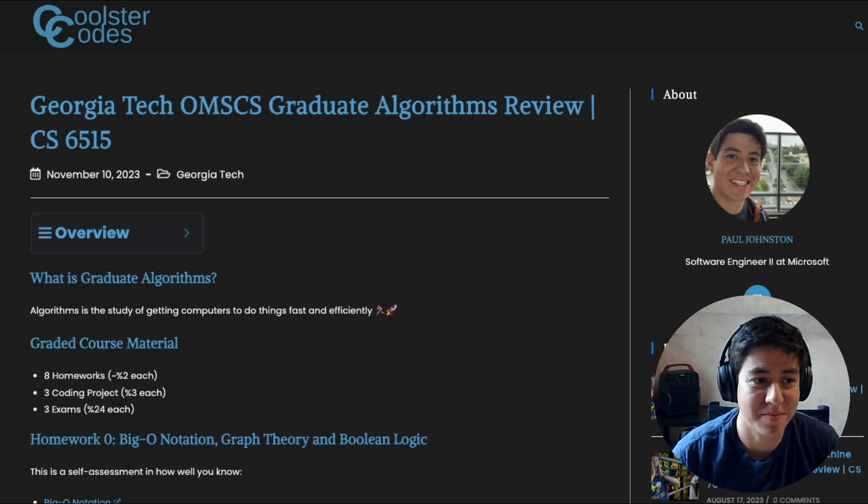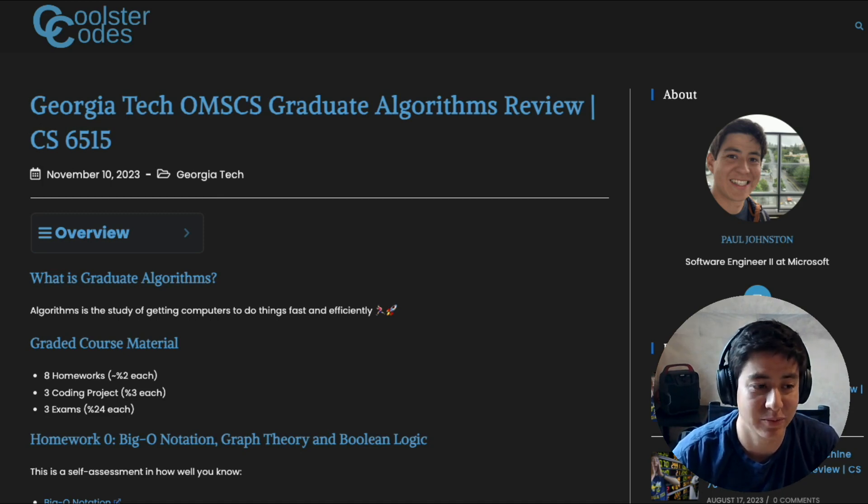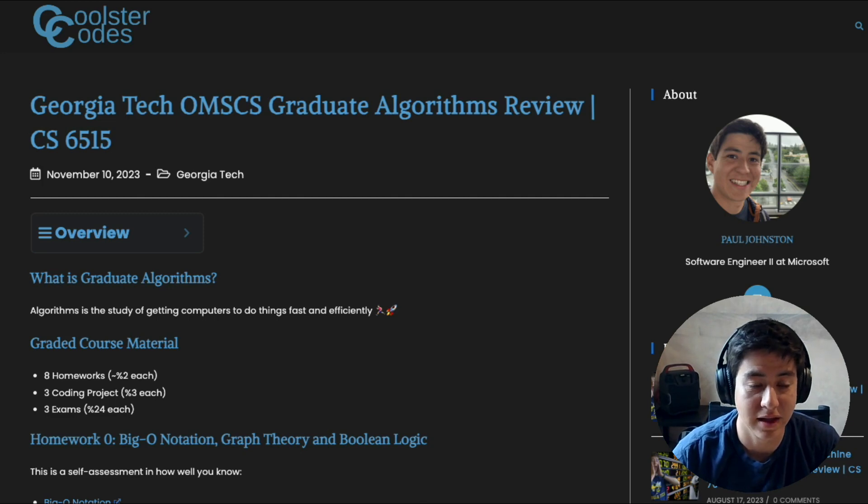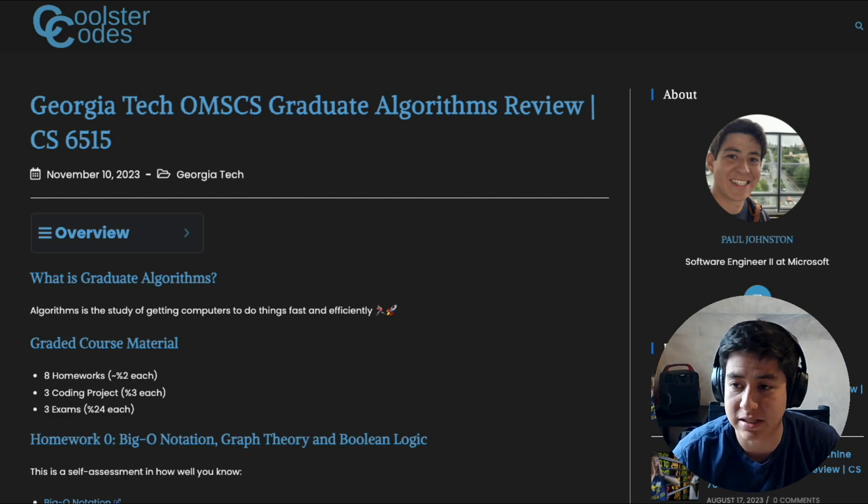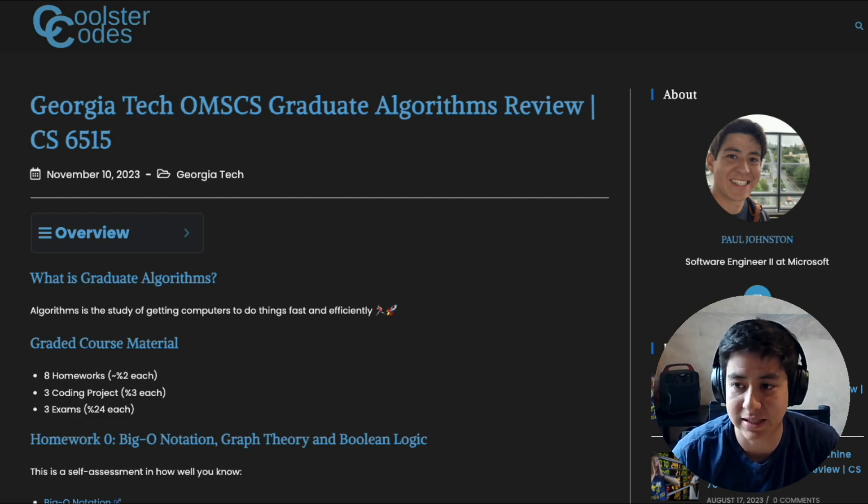All right, today we're going to talk about Georgia Tech's graduate algorithms class. What I'm going to do is first give you my best attempt at an unbiased look at the class—what is it like, what kind of homeworks do you have, how many and such. And then at the end of the video I'm going to give you my honest opinion and advice for if you're trying to decide whether or not to take the class.